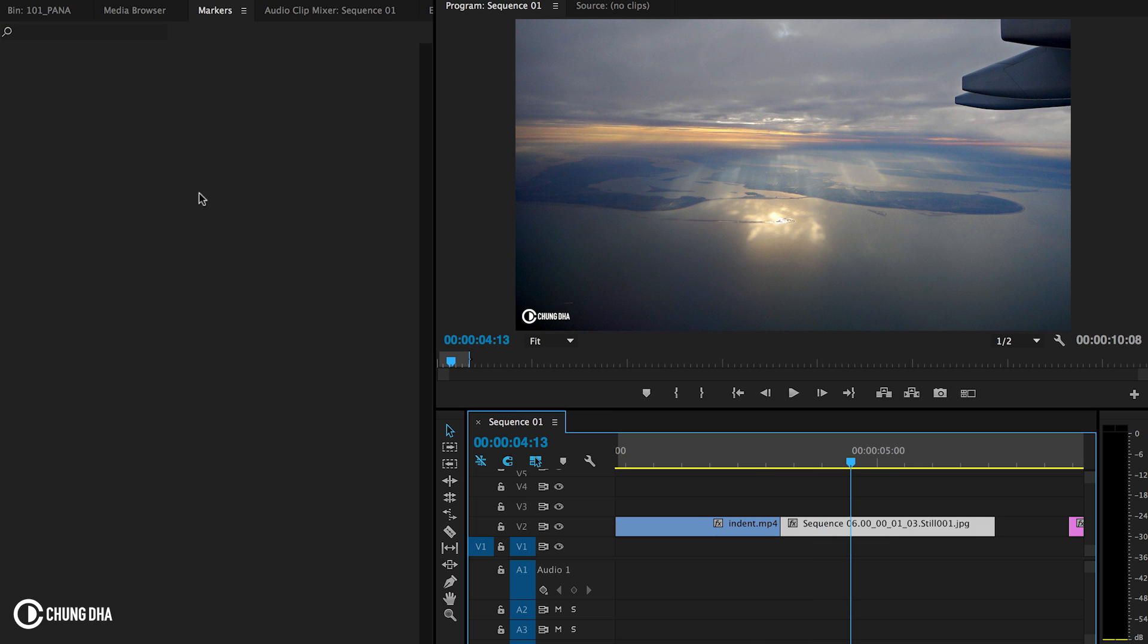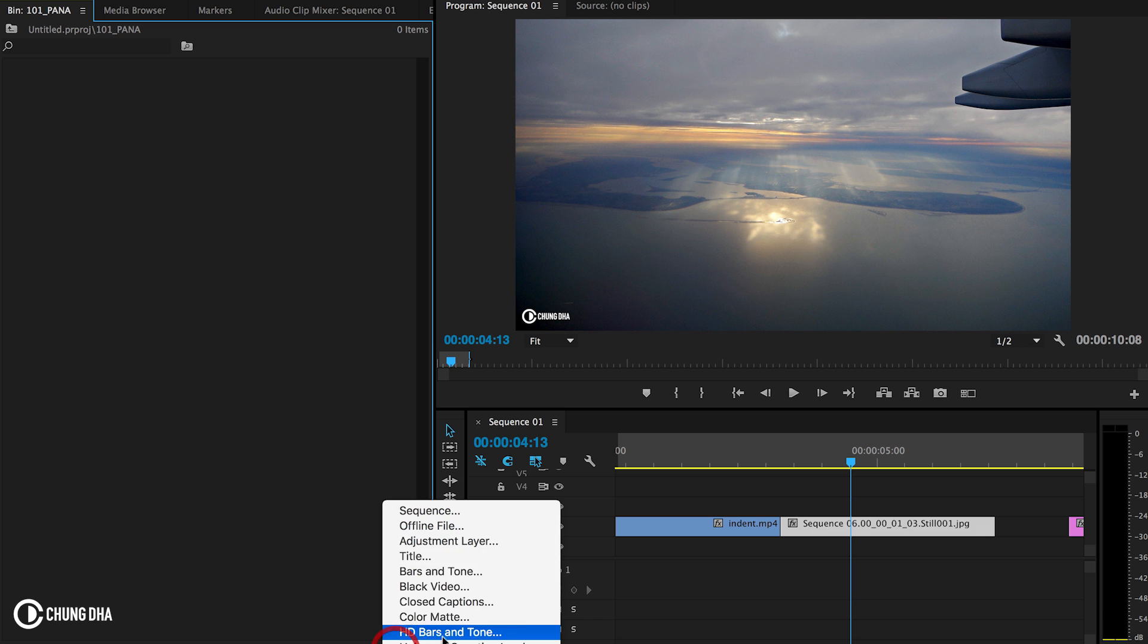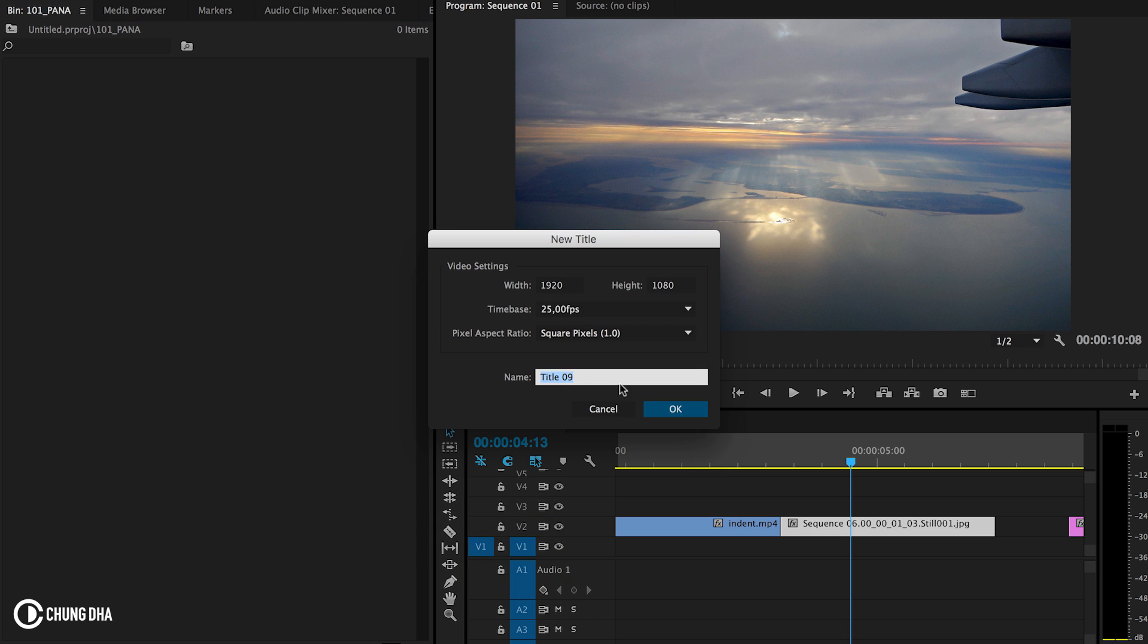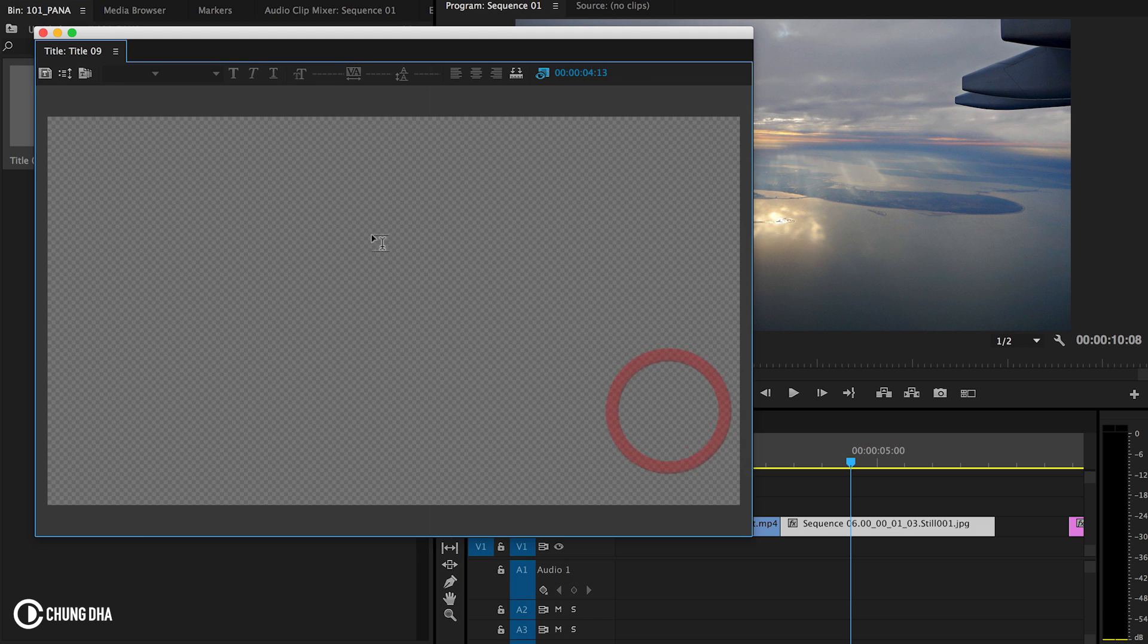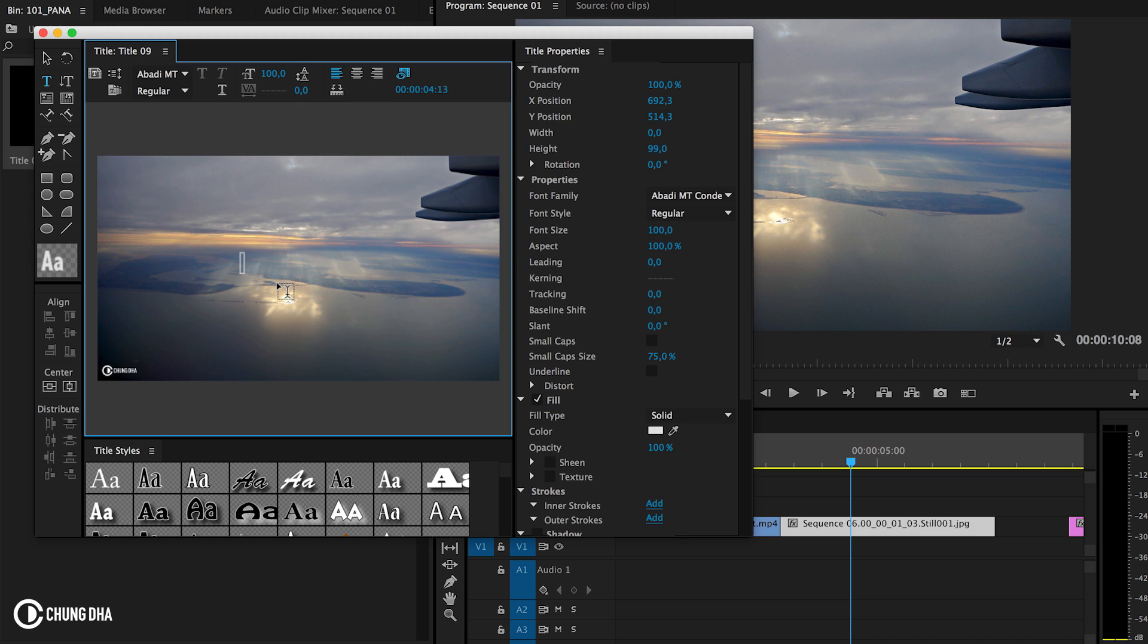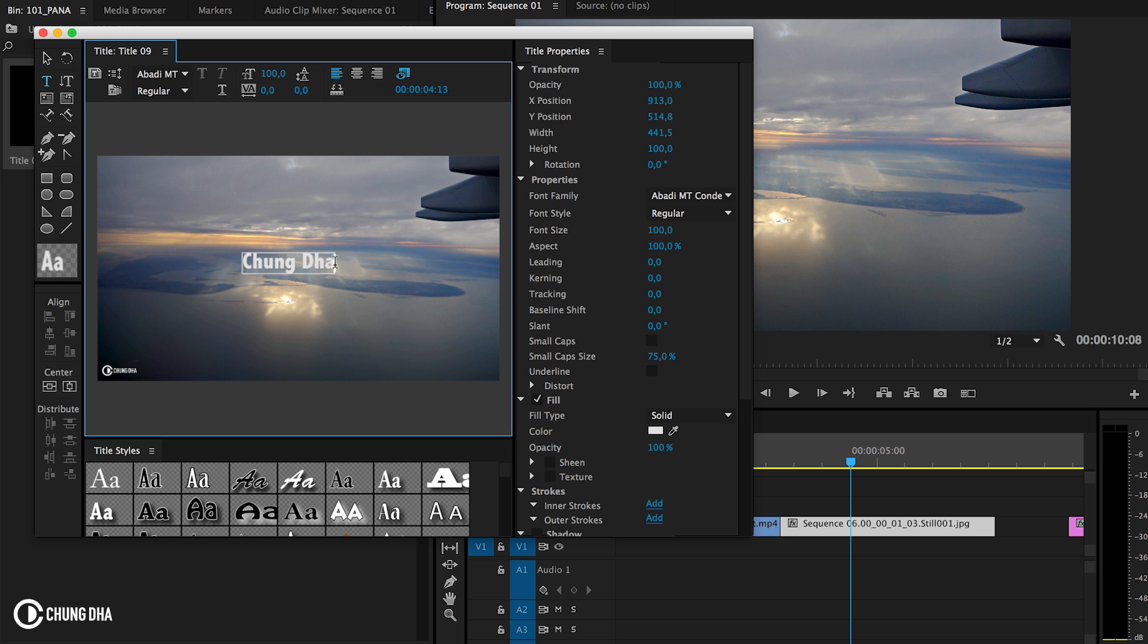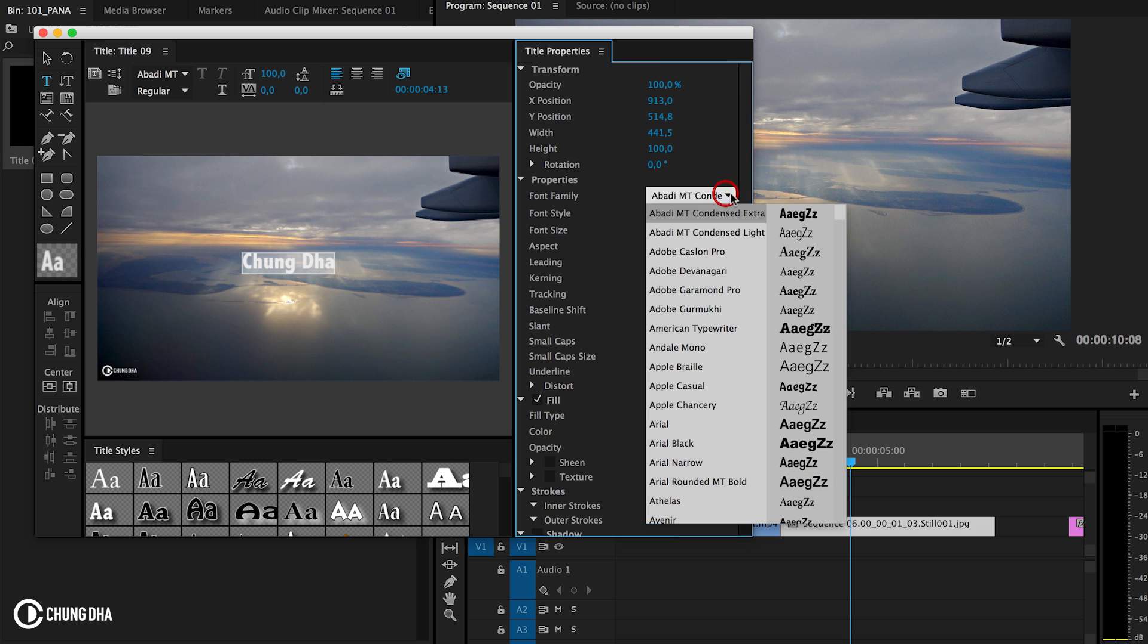So first, we're going to make a new title. Go in here, title. It's okay. We're going to just write my name, Shung De. It's not too long, so it's easy to make.